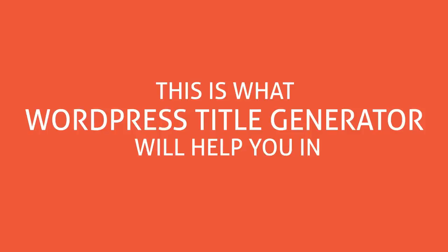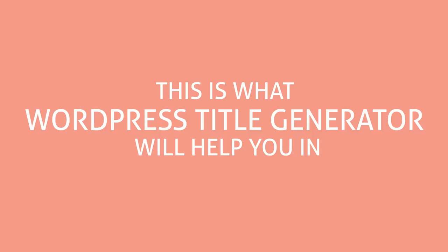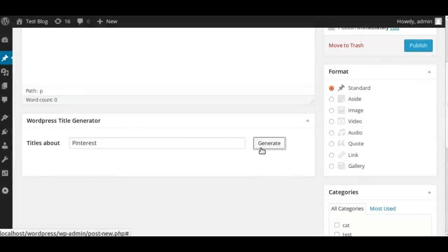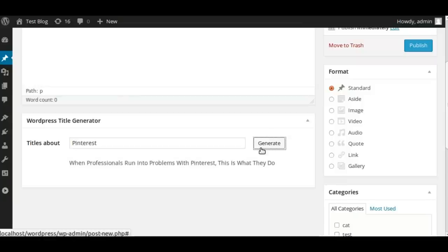This is what WordPress Title Generator will help you in. Just add the word you want to write about and Title Generator will automatically list capturing kick-ass titles to choose from.